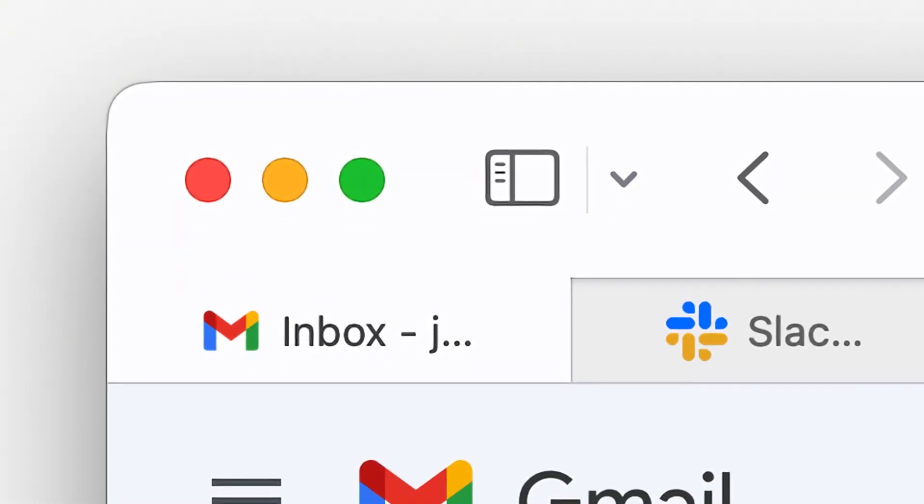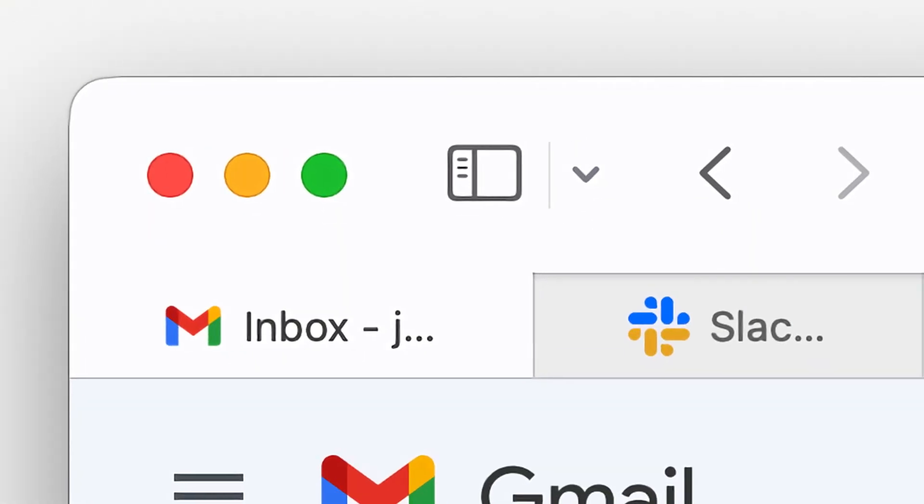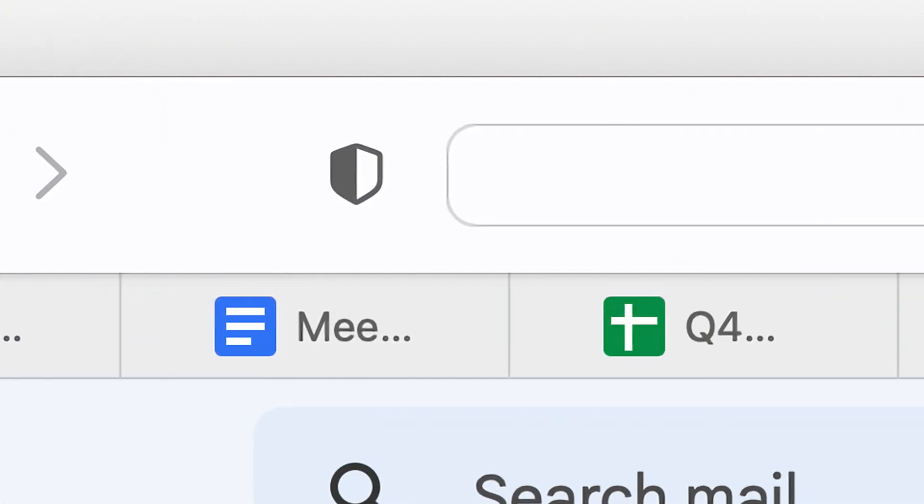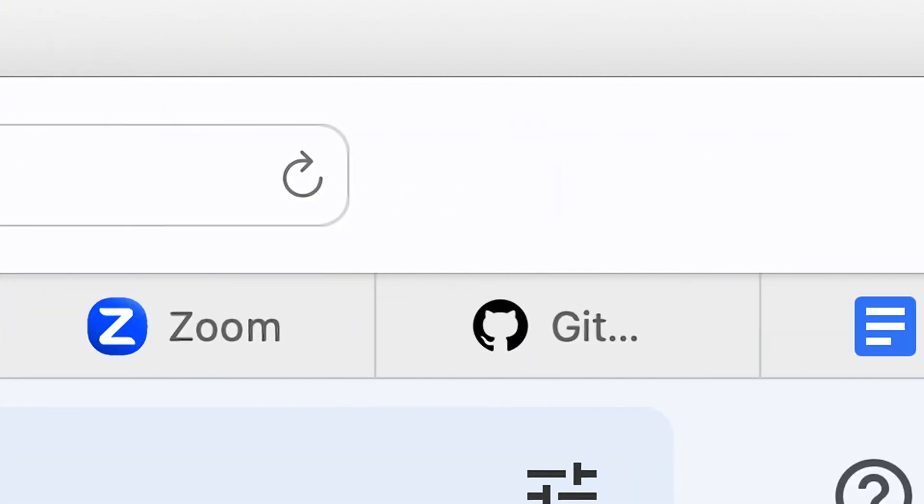So if you're like me, you probably have 15 tabs open right now — one for email, one for Slack, one for Docs. But have you ever thought about where these work tools came from, or why we have so many of them?